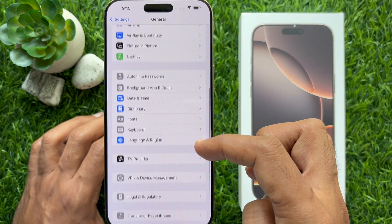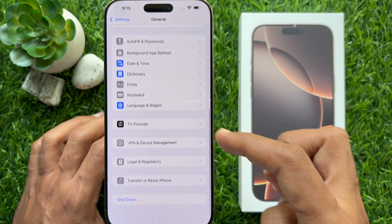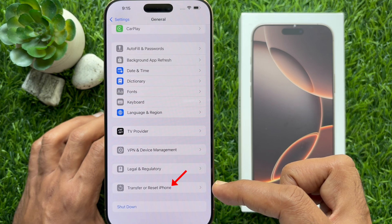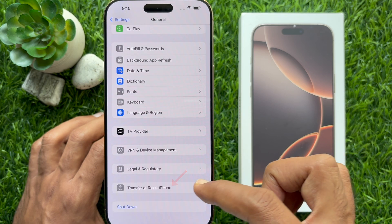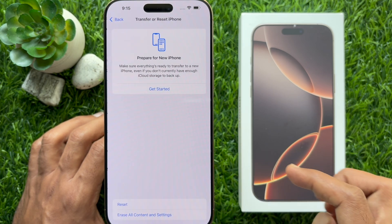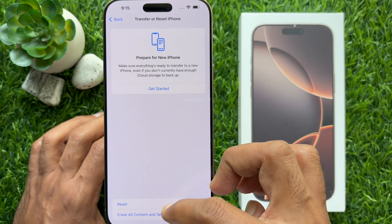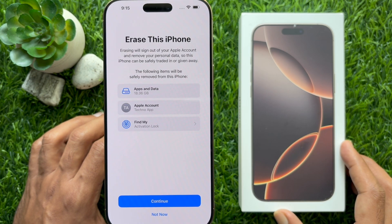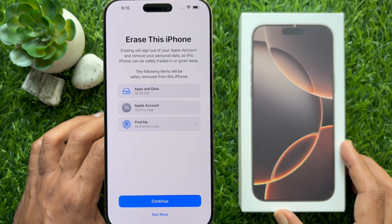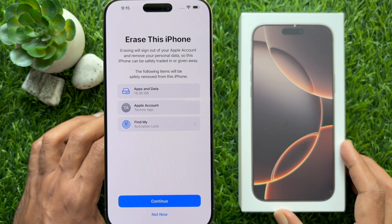Tap Reset All Content and Settings. Before restoring factory default settings on your iPhone 16 Pro Max, make sure to back up your iPhone — otherwise you will not be able to get back your data after the reset.